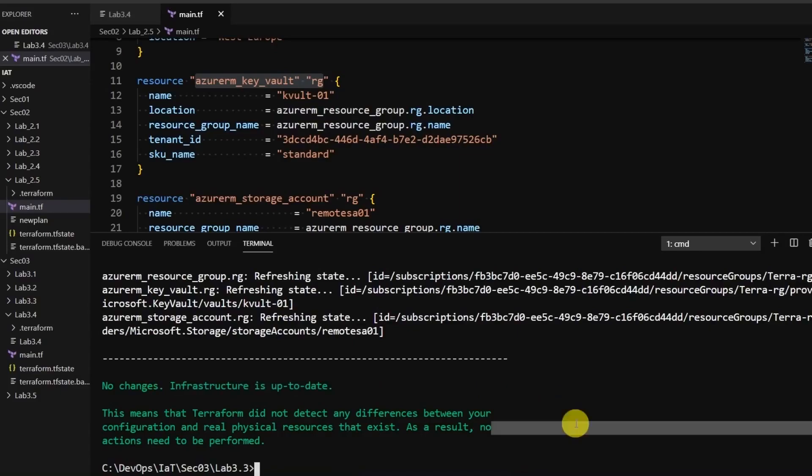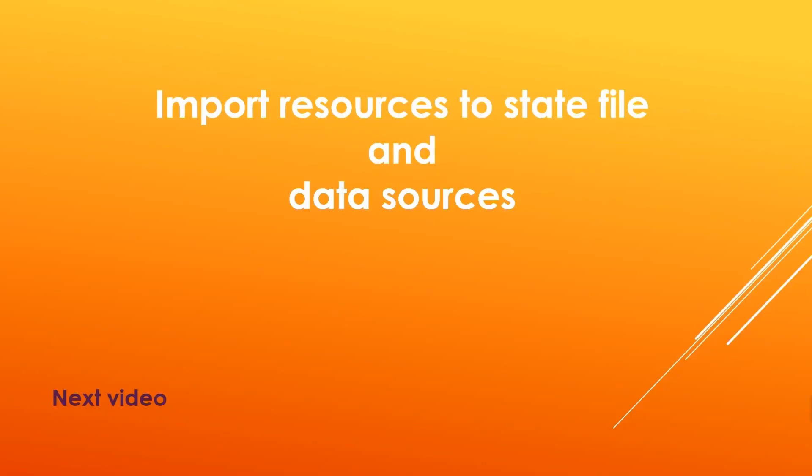This command is useful to schedule a redeploy of a resource or data source during the next terraform apply cycle. In the next section, we are going to import resources to the state file and we will learn about data sources.